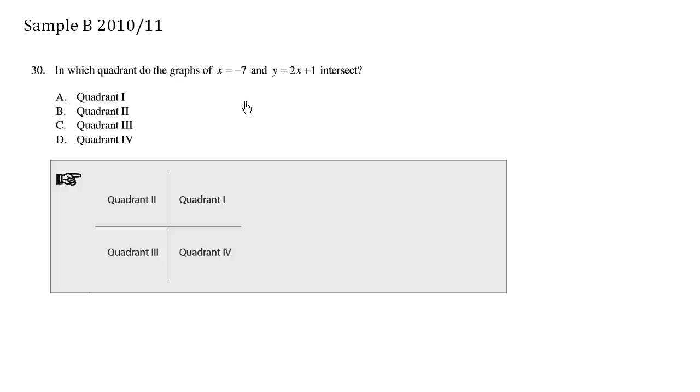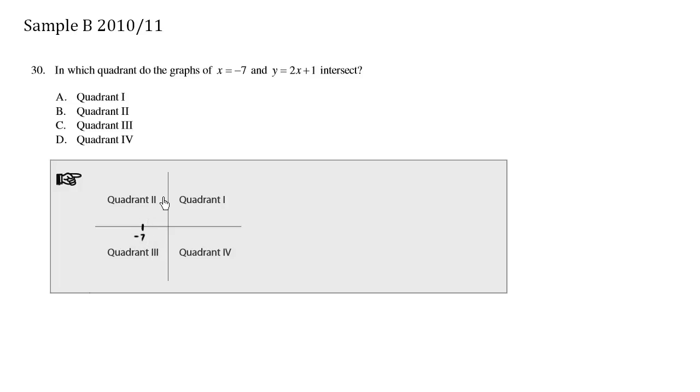So the key here is to be able to graph these. x equals negative 7. That's going to be something like here, this being negative 7 as the x value. And so we're going to draw a vertical line stating that x equals negative 7. This is x equals negative 7.